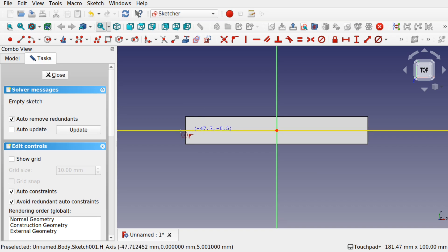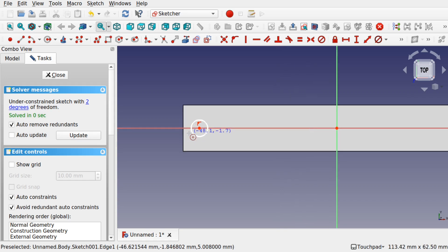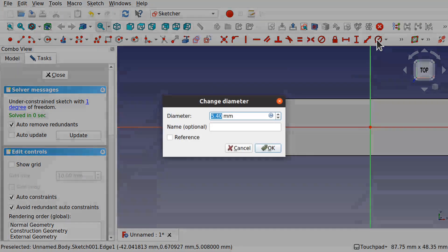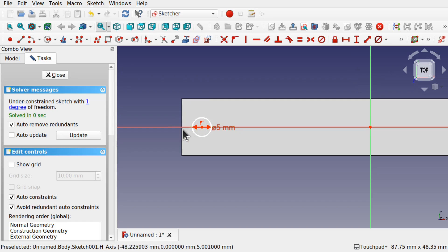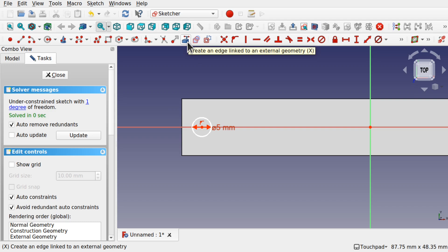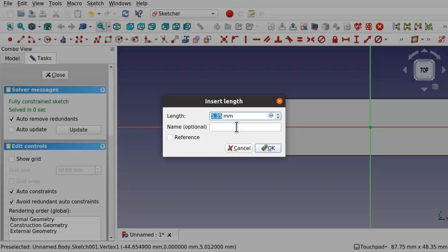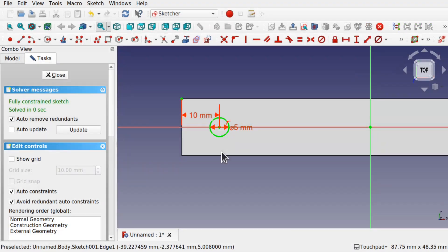I'm creating a circle and attaching it to this line. I'll set a diameter — this can be whatever you want. Using radius, I'm going to set this one to 5 millimeters. I'm also going to import this edge using the import geometry tool and click on that point at the top. Since we constrained it to this line, I'll select that point and that point and set a length — something like 10 millimeters for the offset.